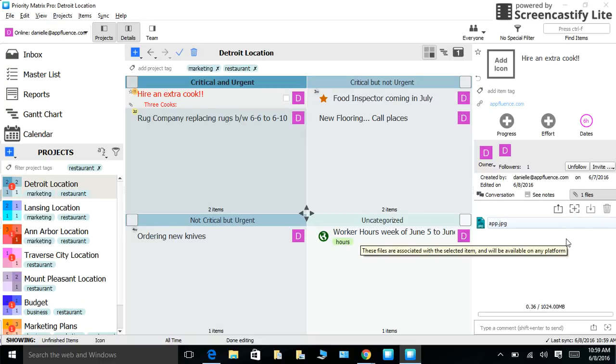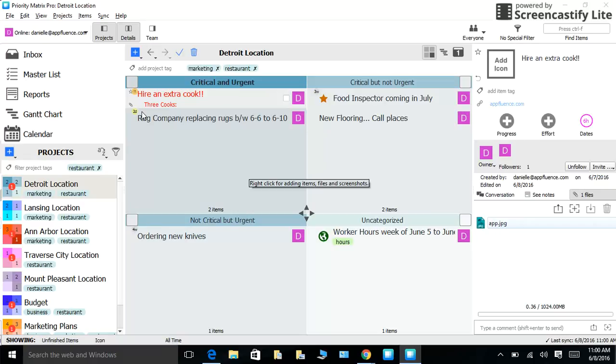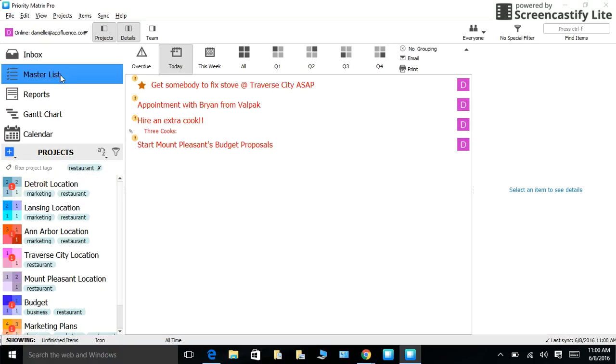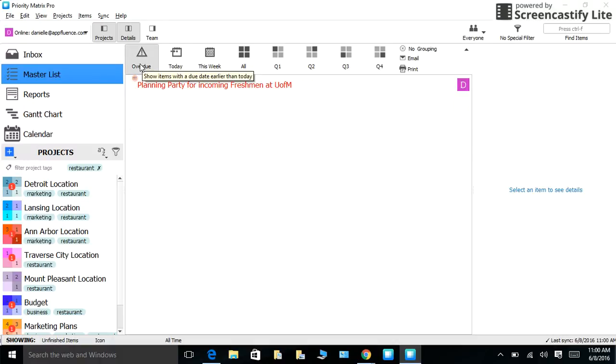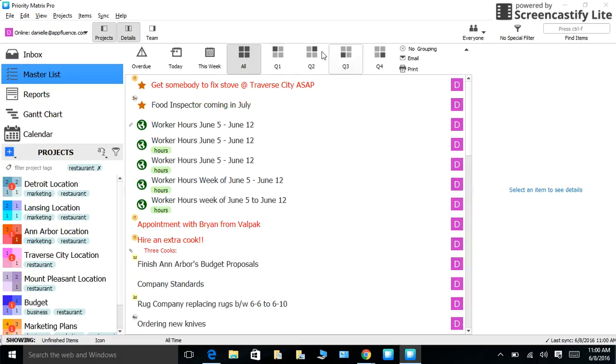Once you have a number of projects and tasks loaded into Priority Matrix, you will likely want a quick way to get an overview of what is going on across all projects. And this is where the master list will come in handy. With the master view, you can see all your overdue tasks across your team. You can see all the tasks that are due today and this week. You can search for what you are looking for with our search bar within 30 seconds.